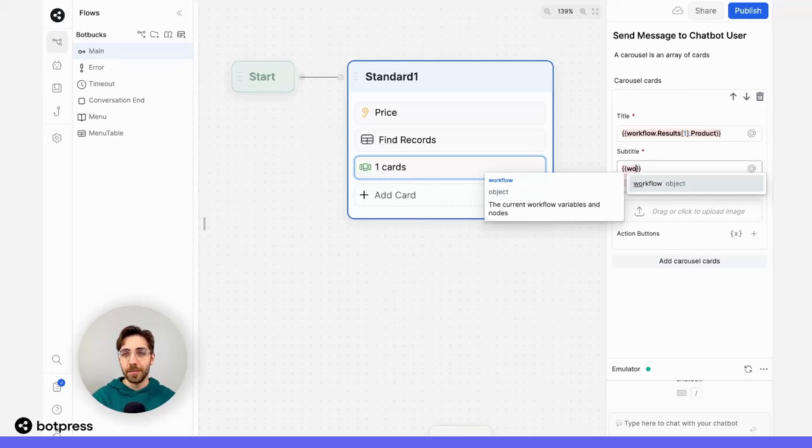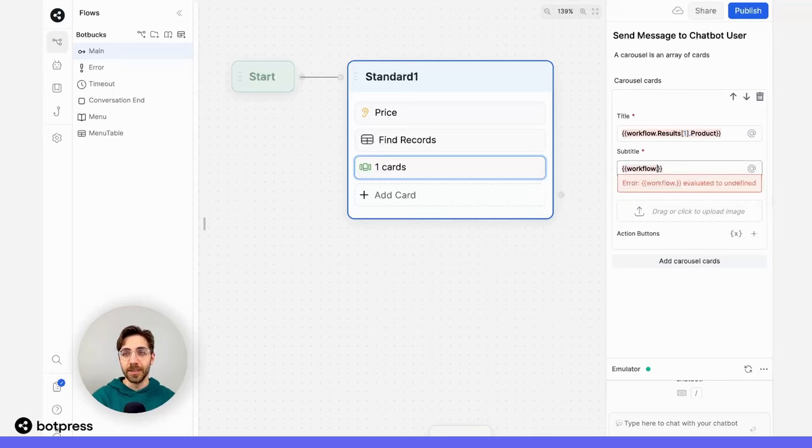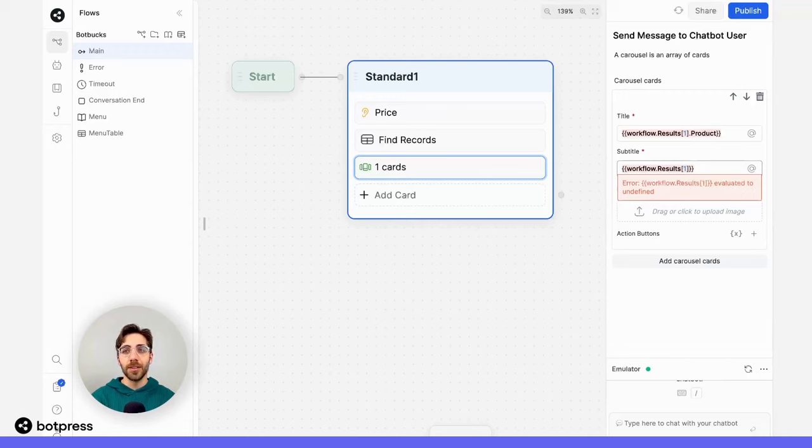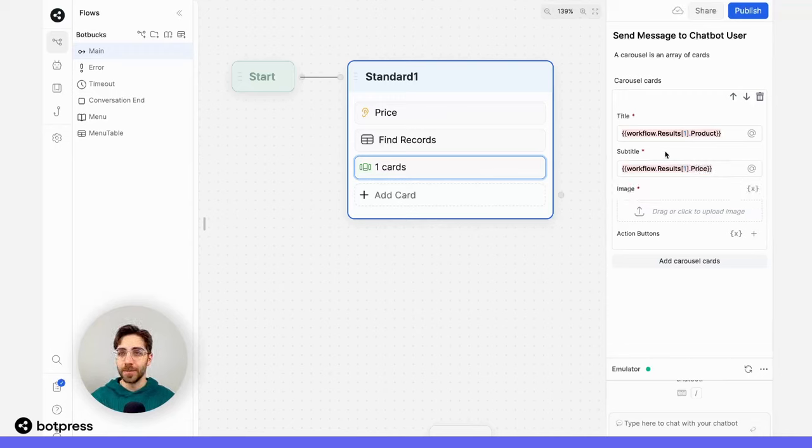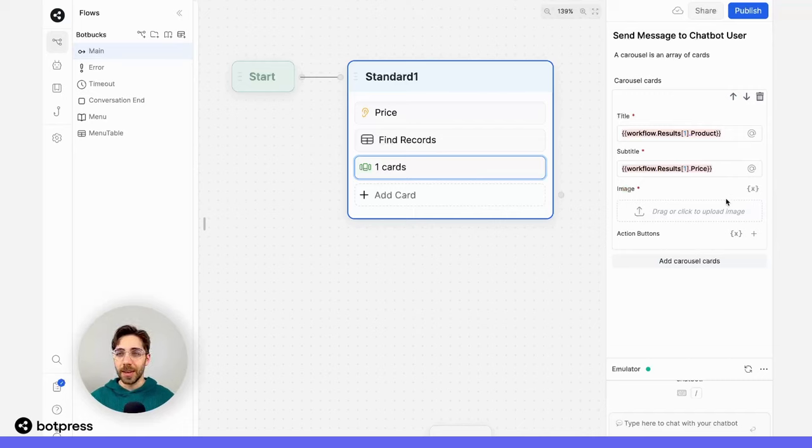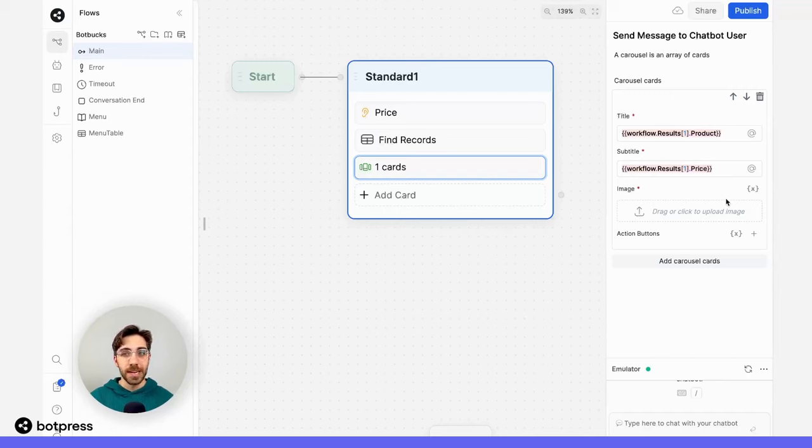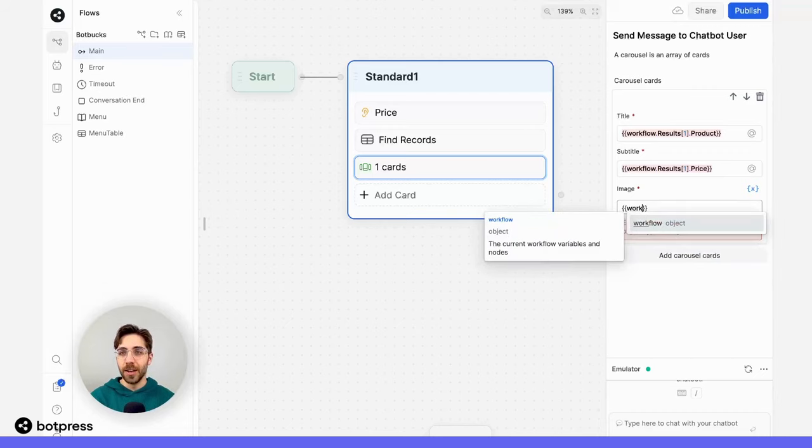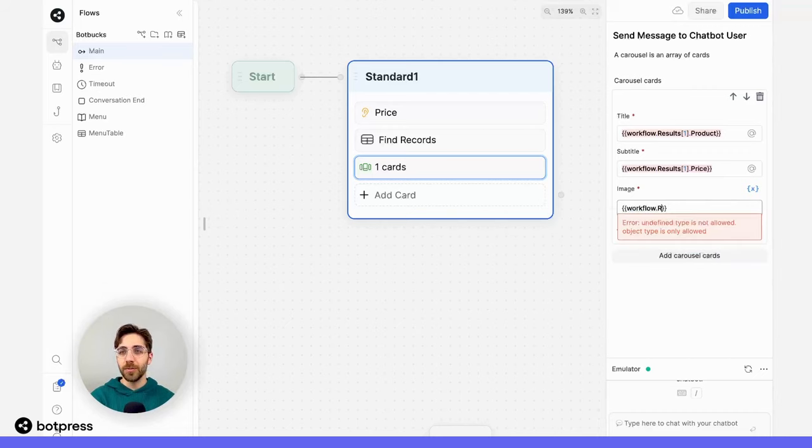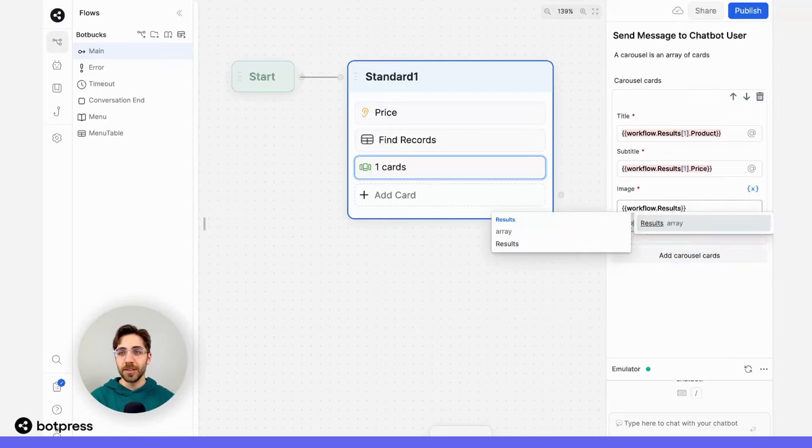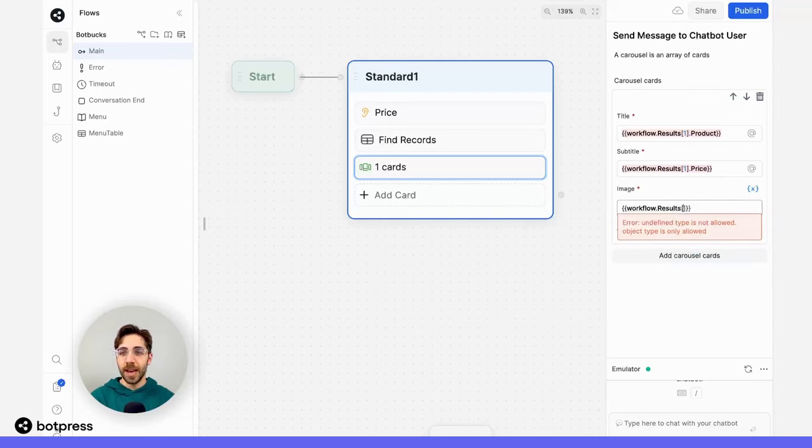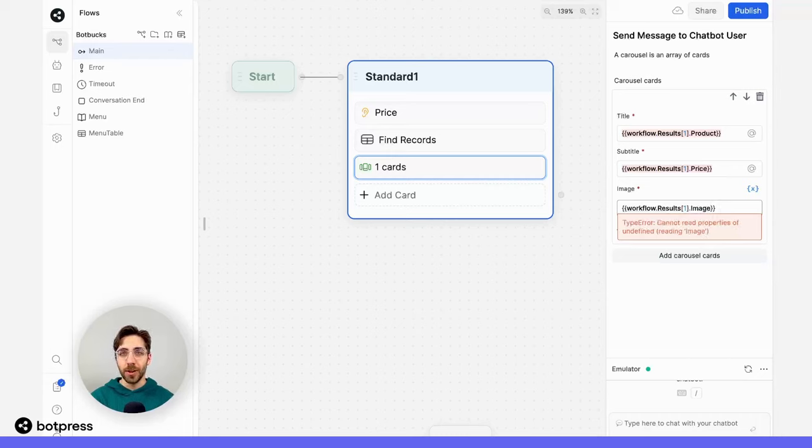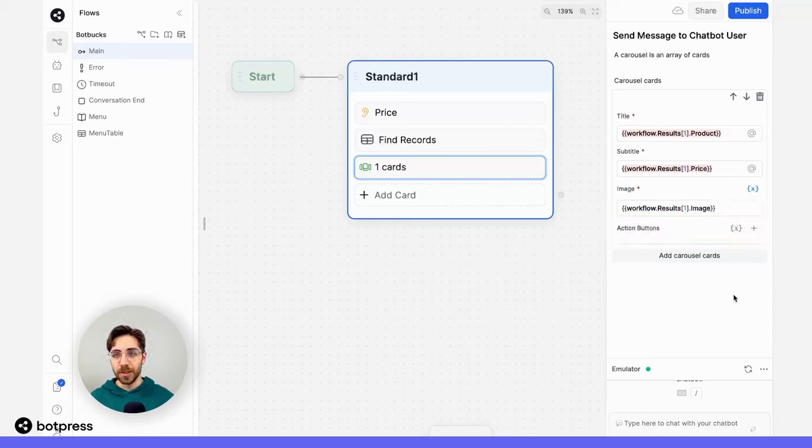Let's do that again, but this time for price. So here we'll do the same thing, workflow.results, the first item, and then instead of .product, I'll place .price. Now let's do that again one more time, but for the image. Now images and carousels are also supported with dynamic content. I'll just click this variable button on and use the same notation. So we'll do workflow.results, and then one, and then .image, because that's the name of the property in the column where the image URL is stored.